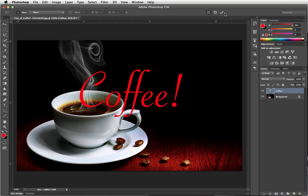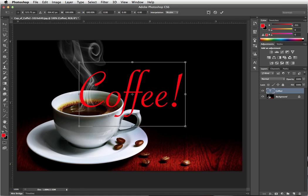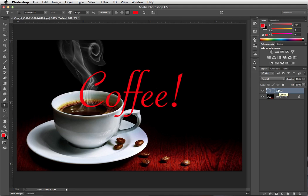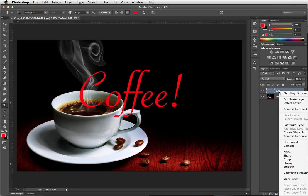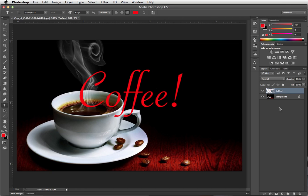So the option that you have is to make it into a smart object. I'm going to press enter to get rid of the free transform. Right mouse button click and convert to a smart object.